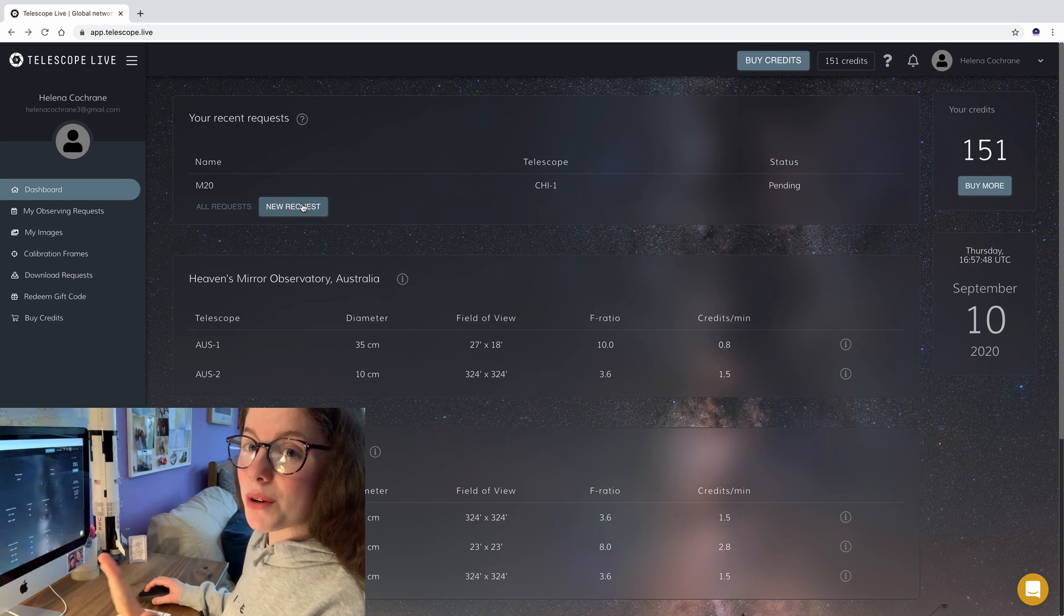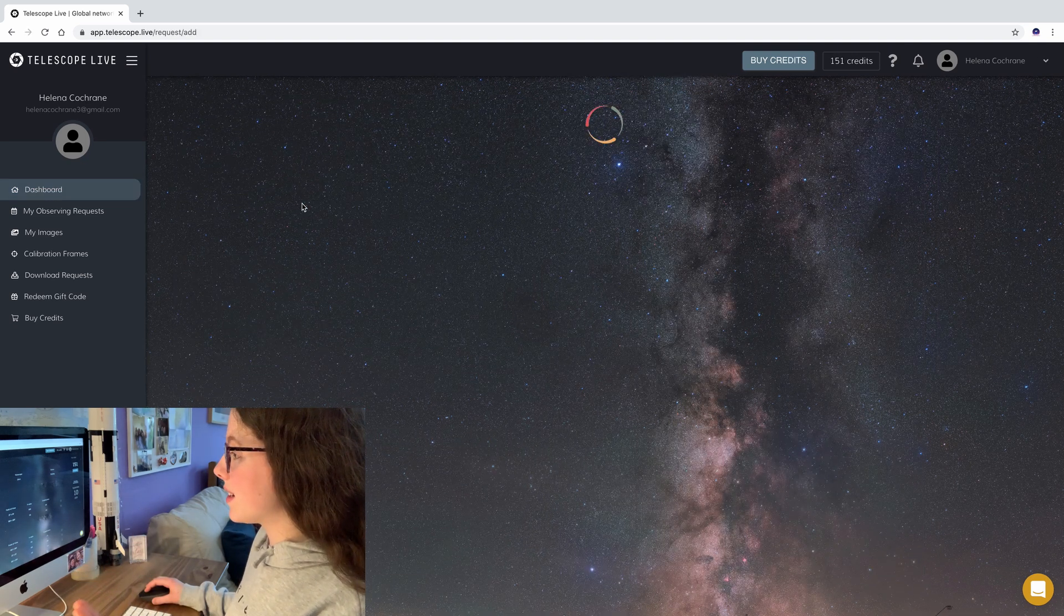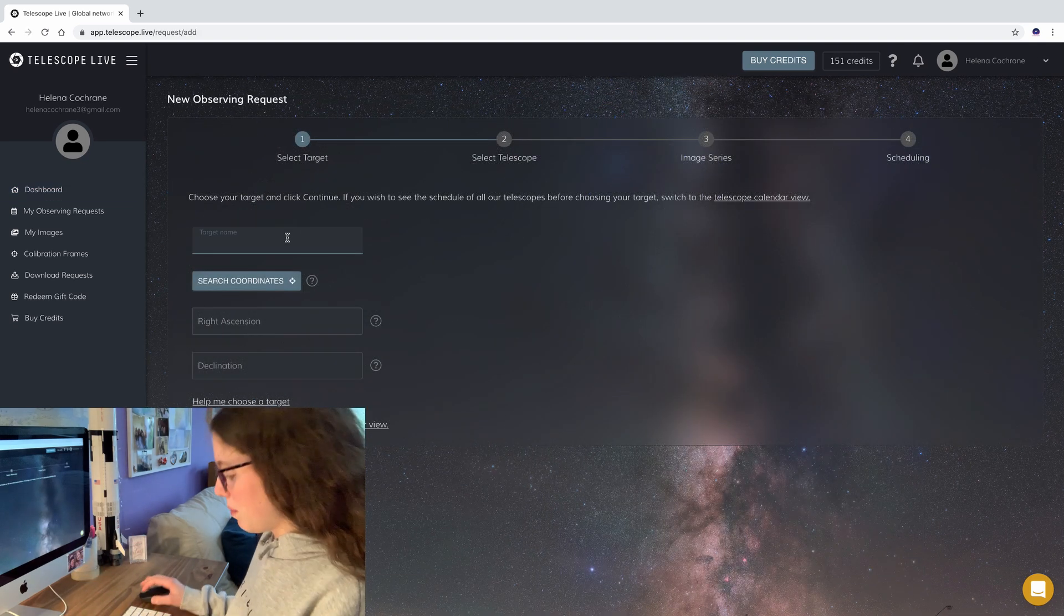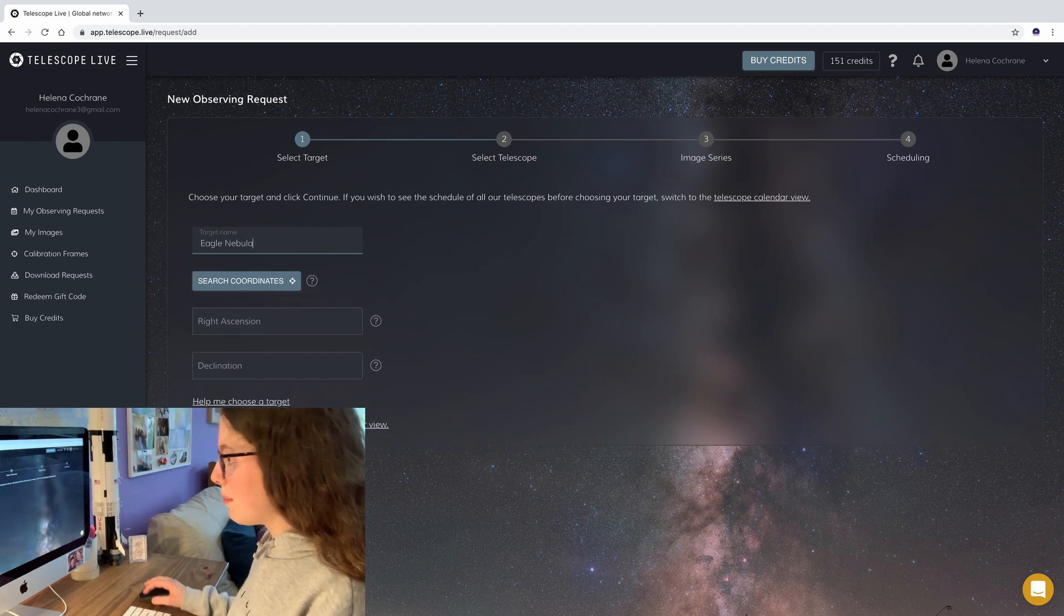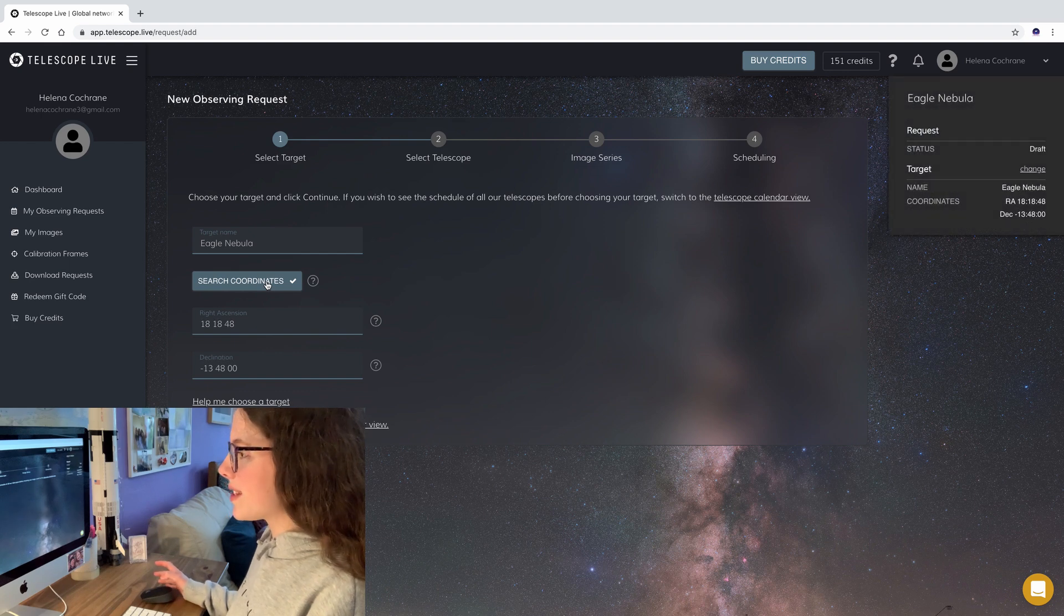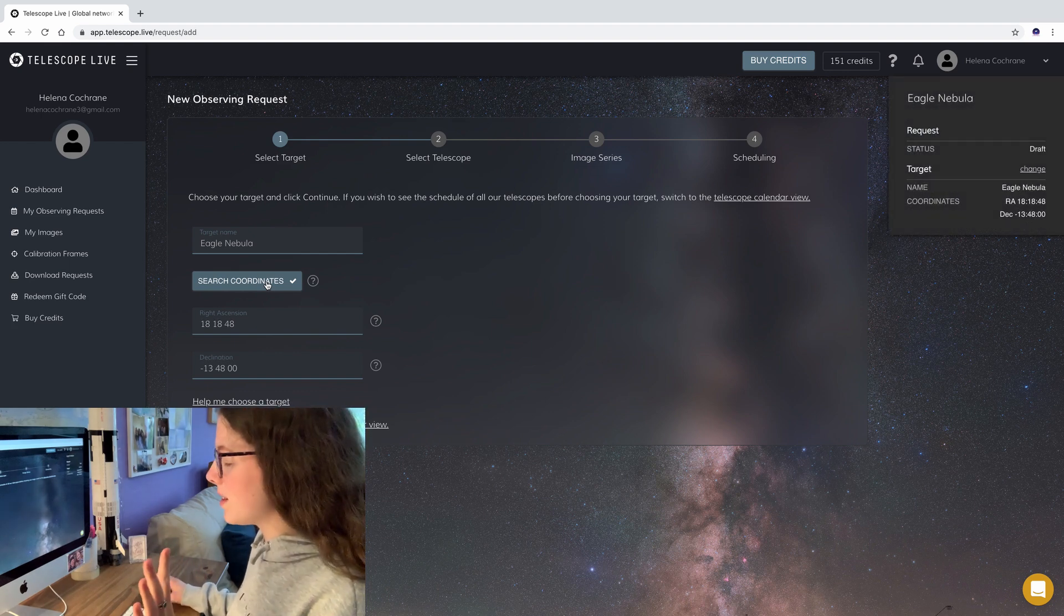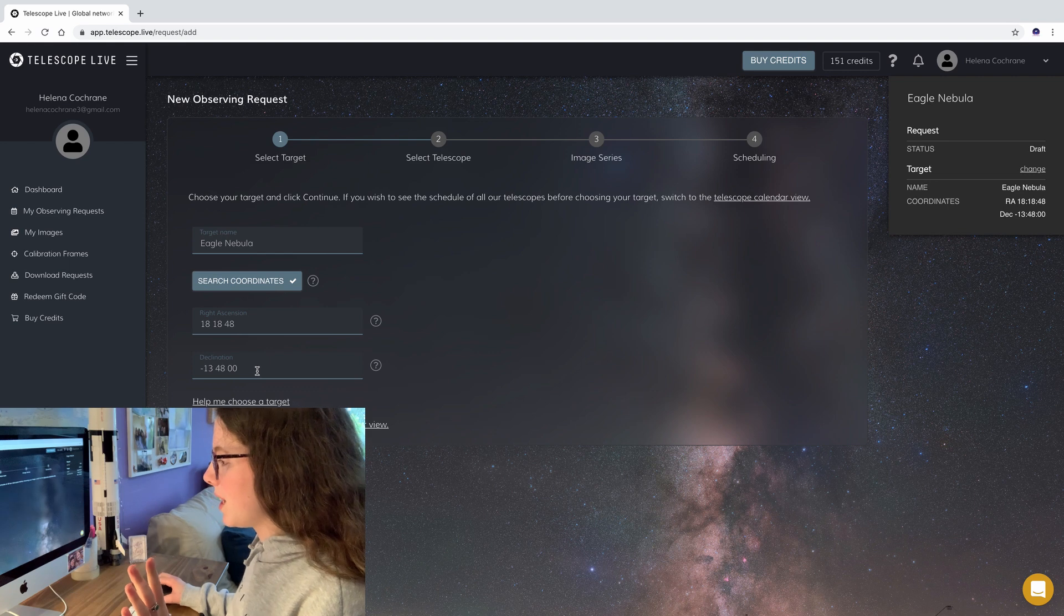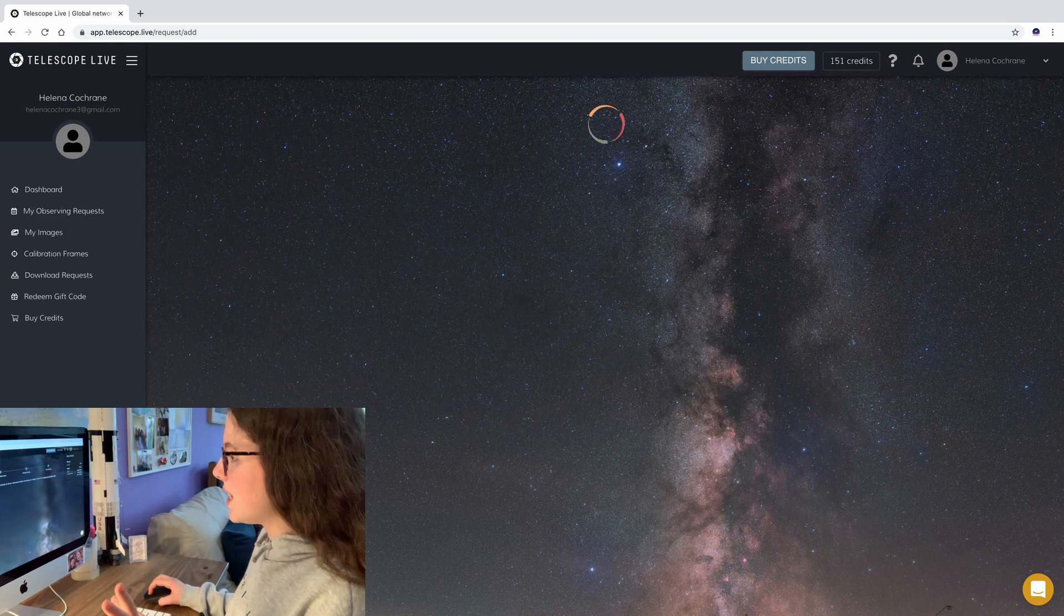So when you want to create a new request all you have to do is come over to here to new request and type in your target name. In my case it's the Eagle Nebula and then you just have to click search coordinates. It's got a whole database already there for you so no need to search them up on the internet. Then we're going to click continue.